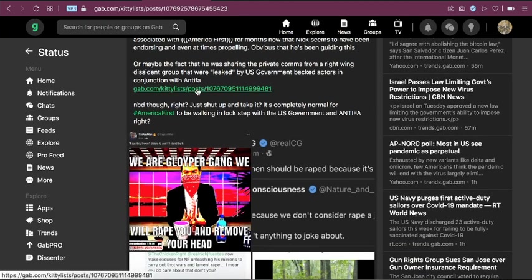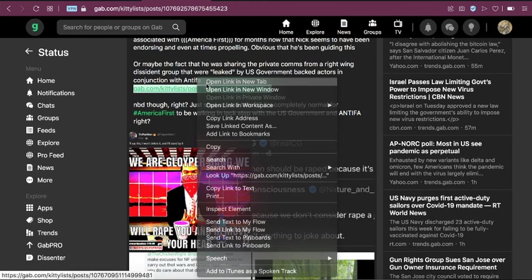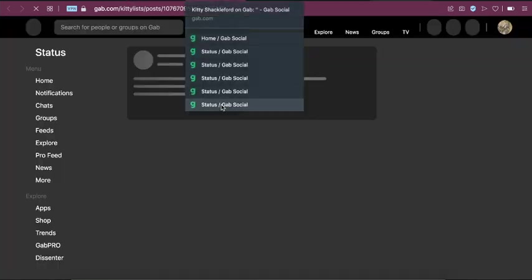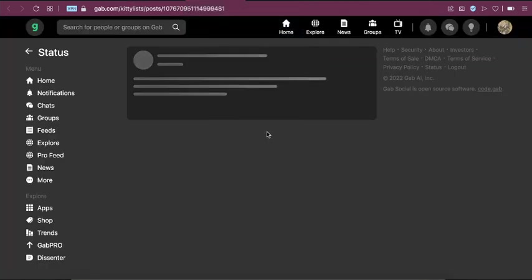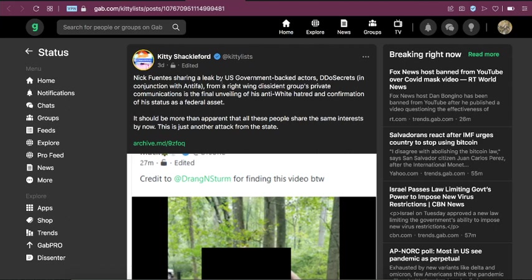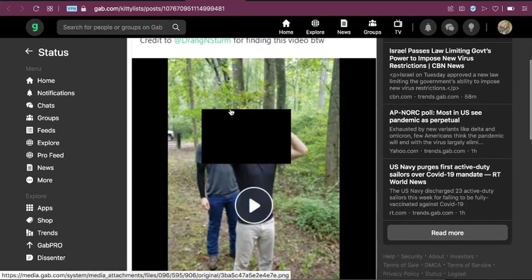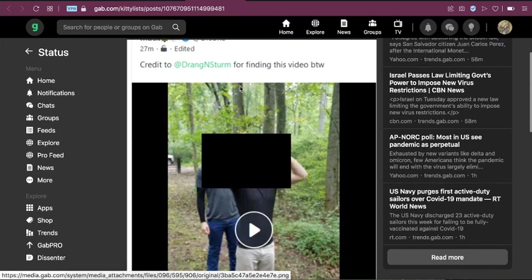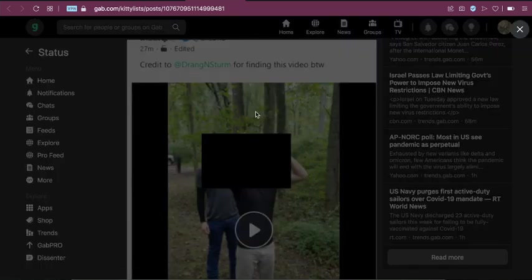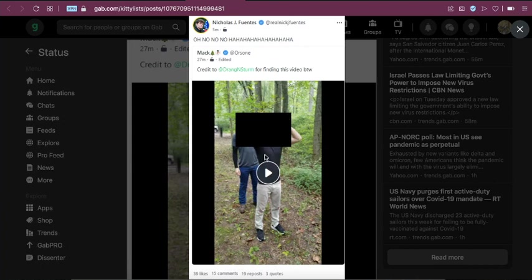So what she's talking about here. Okay, so she says, Nick Fuentes sharing a leak by the US government backed actors DDoS secrets in conjunction with Antifa from a right wing dissident group's private communication is the final unveiling of his anti-white hatred and confirmation of his status as a federal asset. So basically, I actually know what's going on here. So this video, it got leaked. It's supposedly, allegedly a Patriot Front training video and Nick, he was basically just laughing about it.